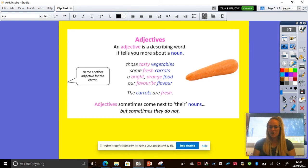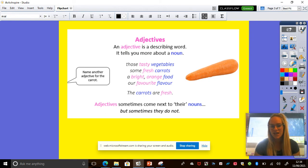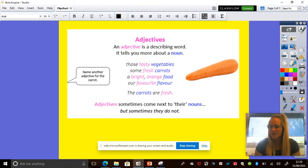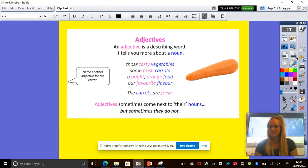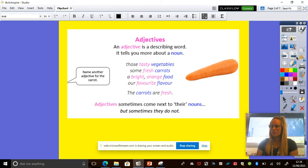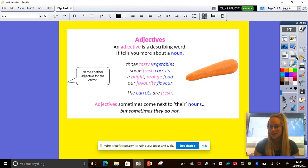I would like you again, we're going to pause the video. Can you tell the person next to you? Can you give, find another adjective, another describing word for the carrot? Off you go. All right. Brilliant. You can share, you can pause the video for even longer if you'd like to and share your ideas as the class.